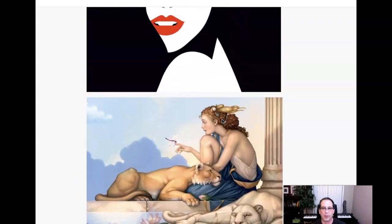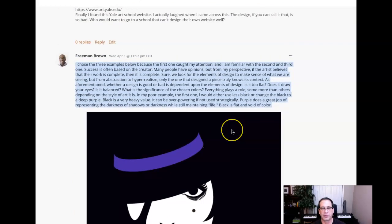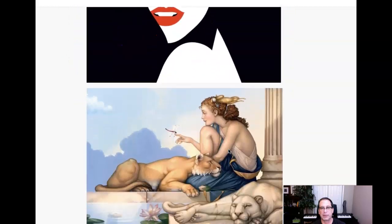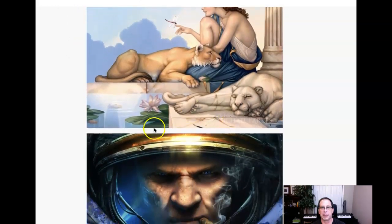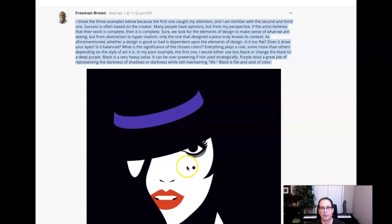The one thing I'm kind of missing in your post is that we're supposed to show two examples of cutting-edge, outstanding design and describe why it is, and then one bad example. So I'm a little unclear here as to which is your good example and which is your not-so-good example. Maybe you can clarify that.